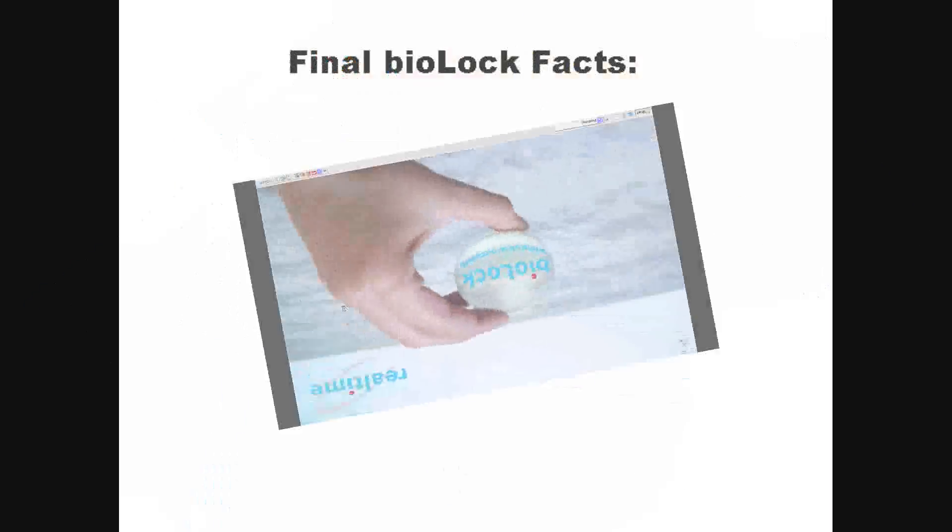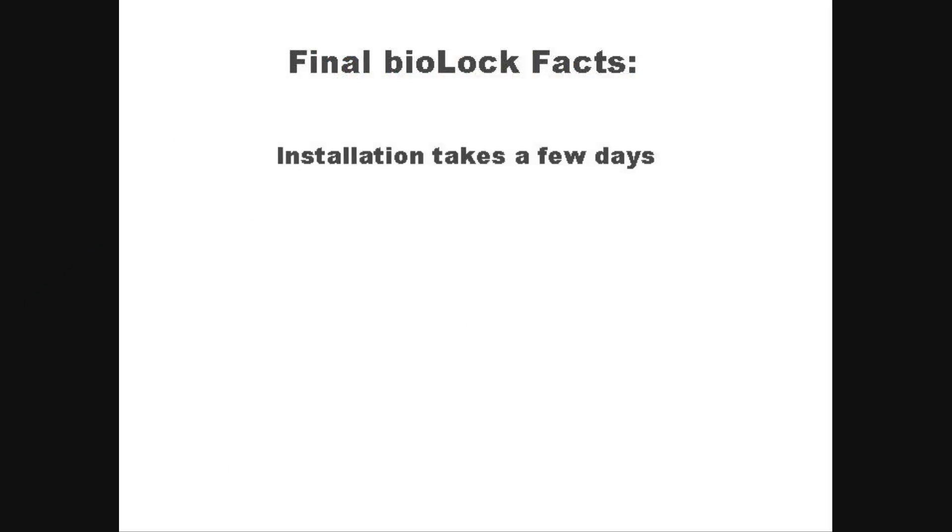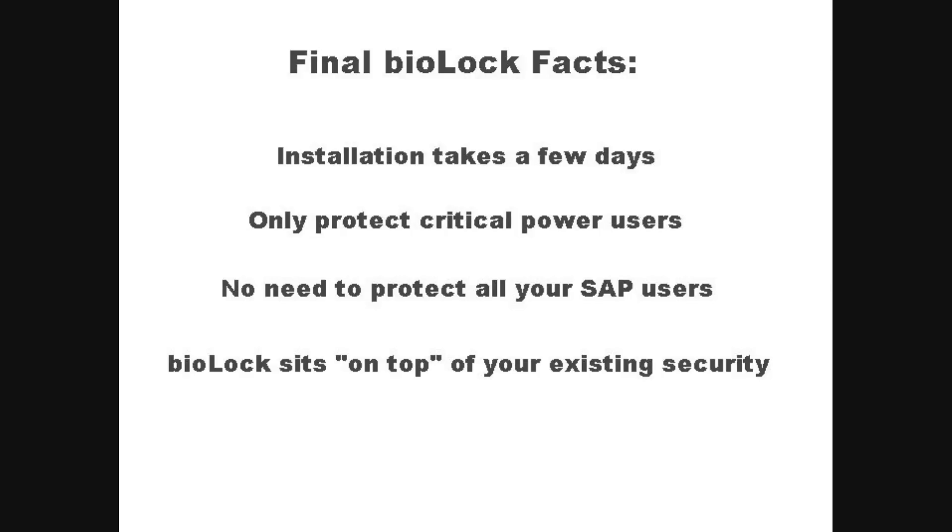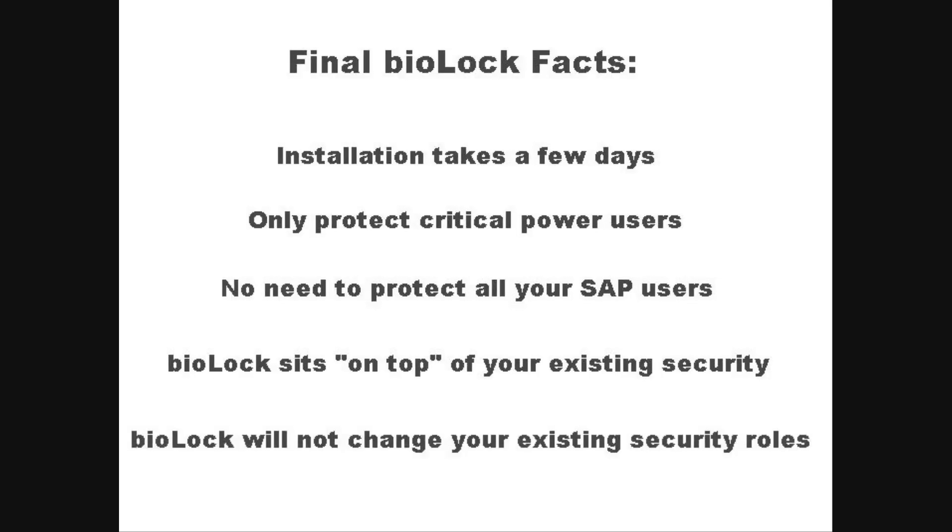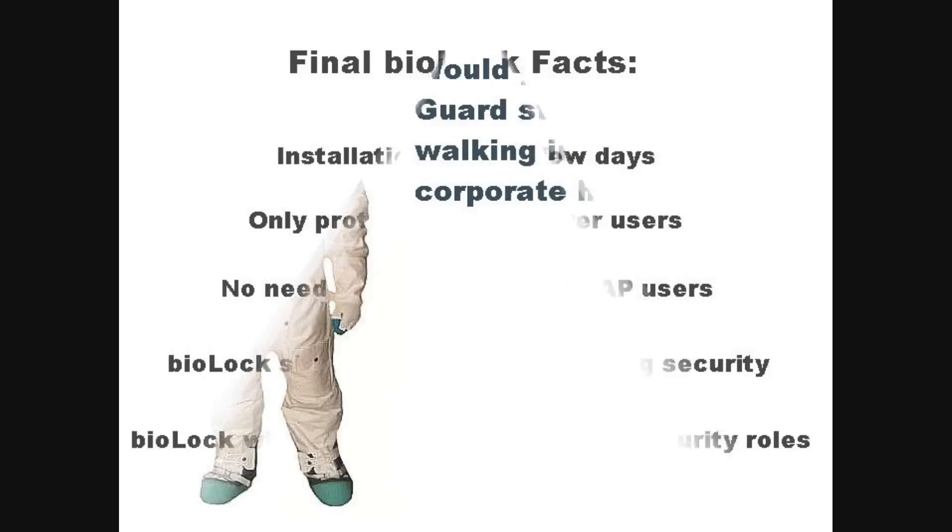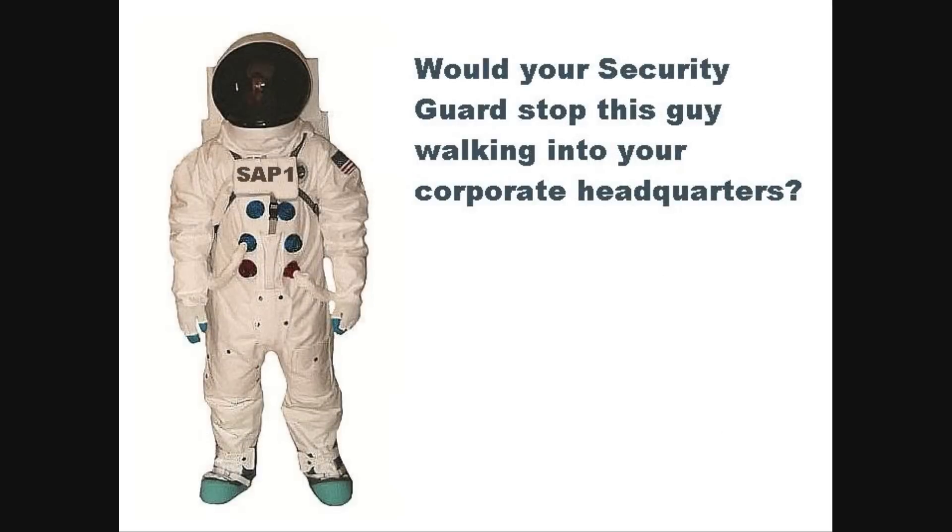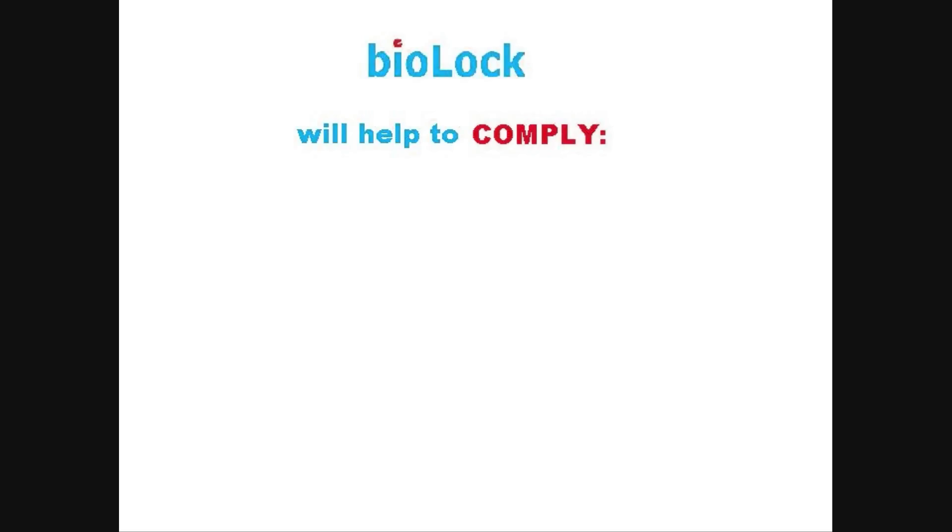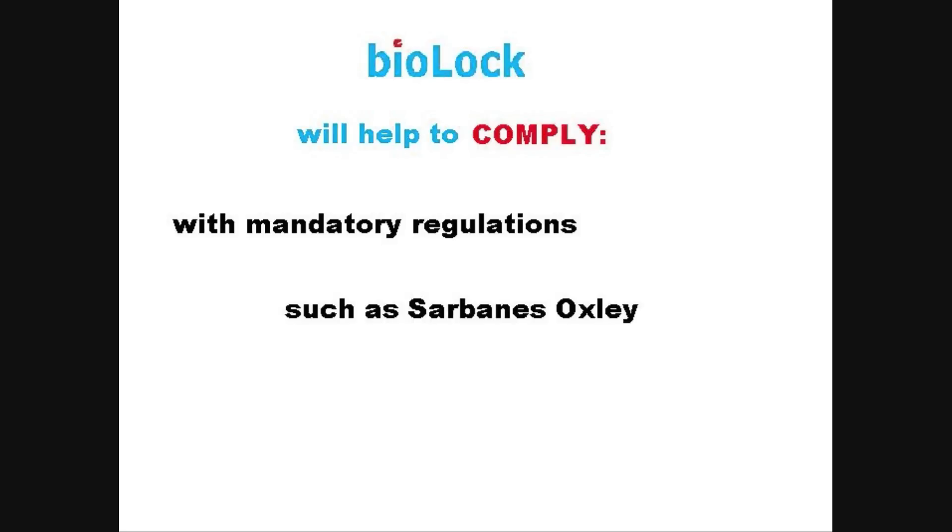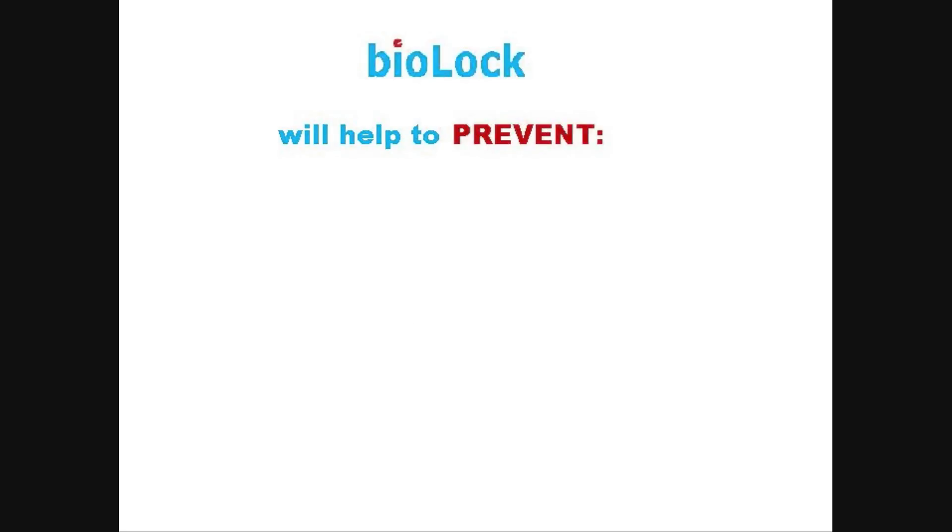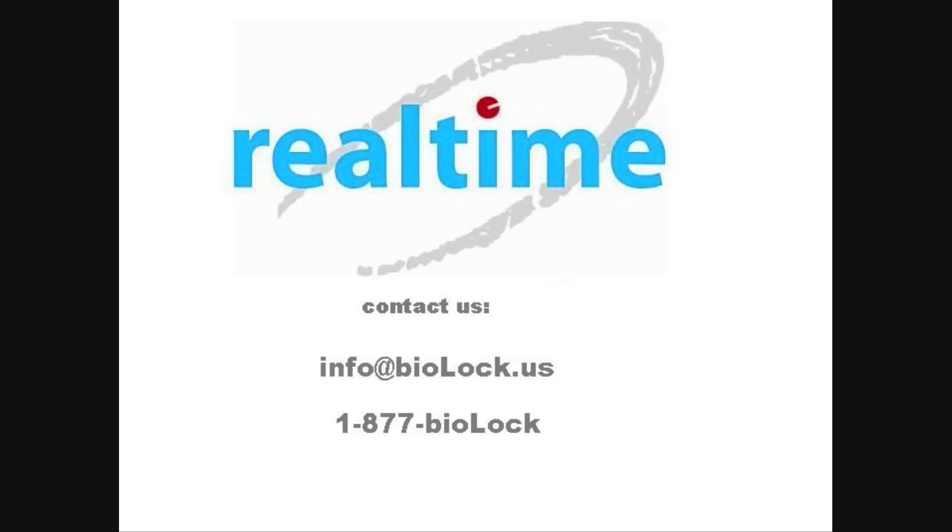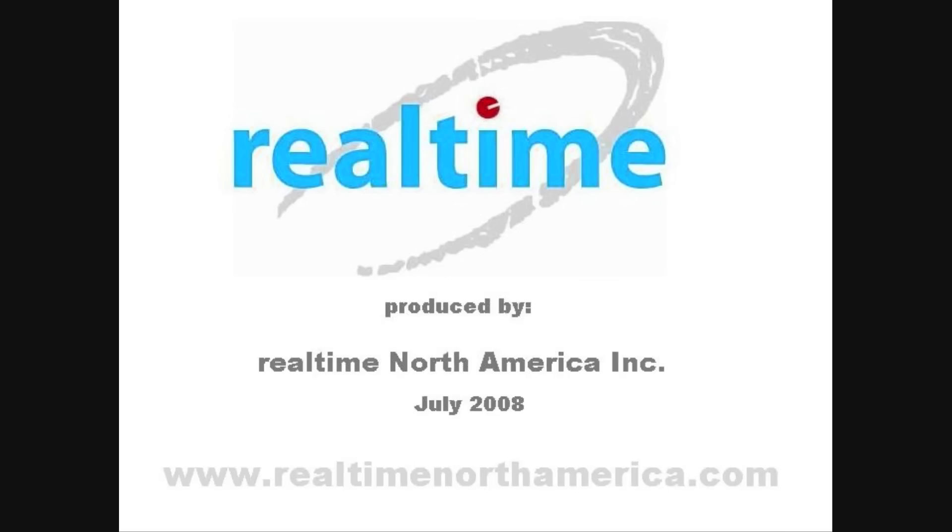In conclusion, here are a few final biolog facts. Installation takes a few days and you only need to protect critical power users. There is no need to protect all SAP users. Biolog simply sits on top of your existing security. Biolog will not change your existing security rules. Would your security guard stop this guy walking into your corporate headquarters? Very likely yes since they can't uniquely identify the user and confirm that this user really is SAP-1. Biolog will help to comply with mandatory regulations such as Sarbanes-Oxley, Section 404 Internal Controls. Biolog will help to prevent espionage, financial damages, expensive lawsuits, bad press, and perception damage. Contact us to learn how we can address your security challenges. Thanks for watching and please share this educational movie with other SAP peers.